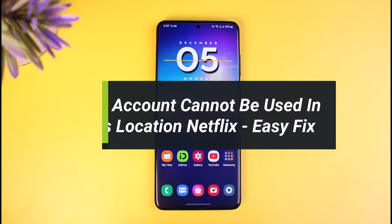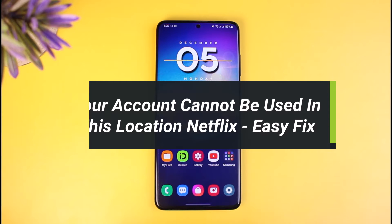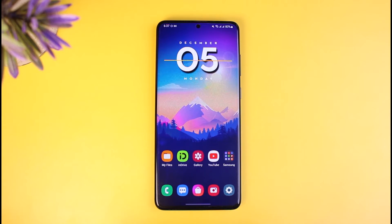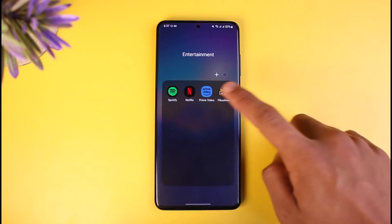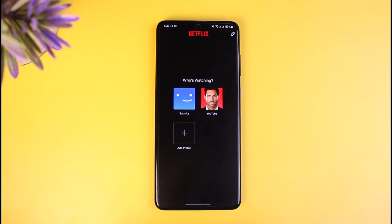How to fix if Netflix says that your account cannot be used in this location. Hi everyone, welcome back to our channel. I am Bimo from Map Guide. In today's video, I'll show you how you can fix if Netflix says that your account cannot be currently used in this location. So just make sure to watch this video till the end. Now, many times, let's say you purchase a new Netflix account and try to log in, but it simply says your account cannot be used in this location.